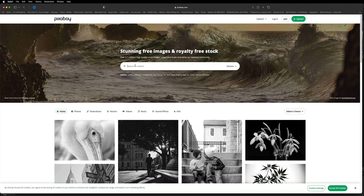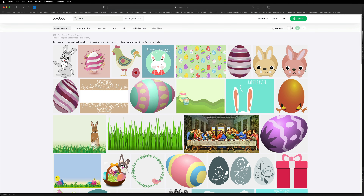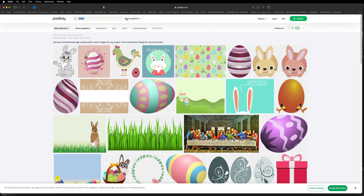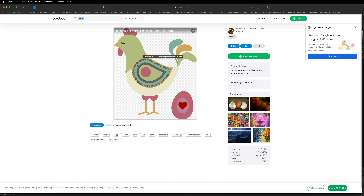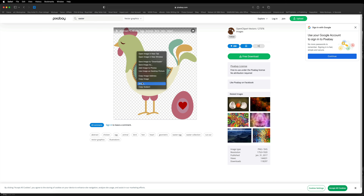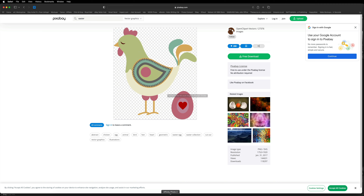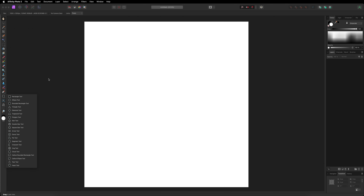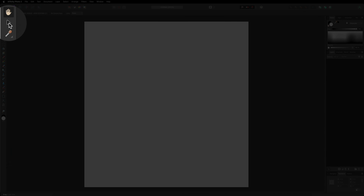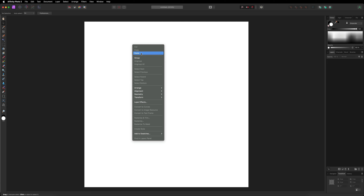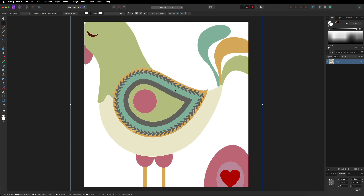I'm going to type in Easter and see what we can find. The reason I want you to use vector graphics is because it's going to remove all the background from these images, which is going to make it look a lot better when we come to repeat our pattern. Find one of the images you want to use as a starting point — I'm going to use this chicken. Just hover over the image, right-click on your mouse, go down to where it says copy image, then head back into Affinity Photo, make sure you are on your move tool, right-click and paste.